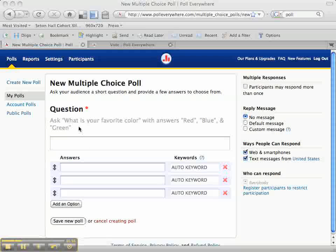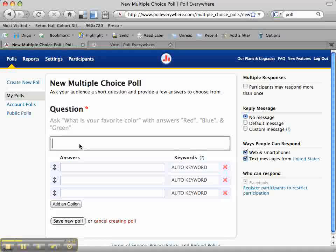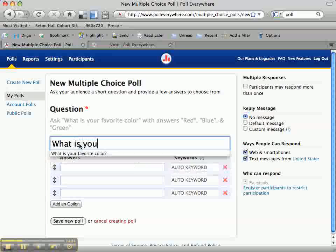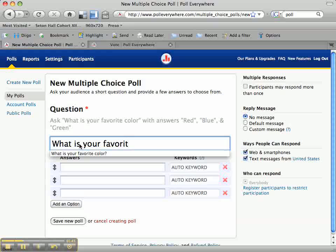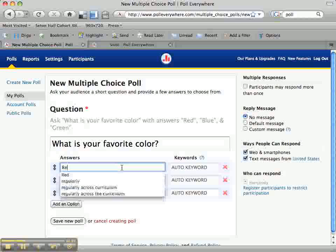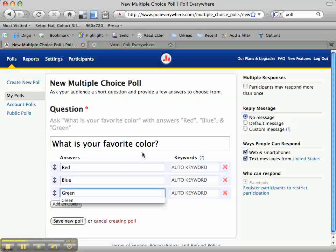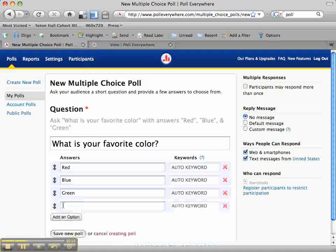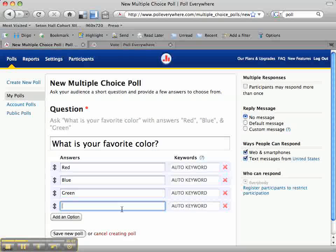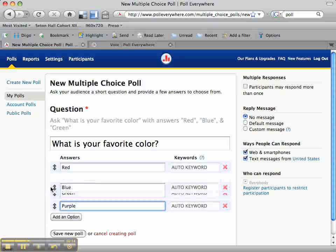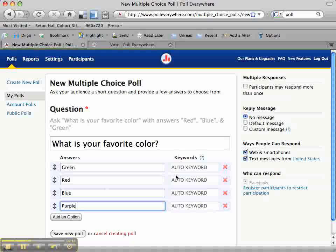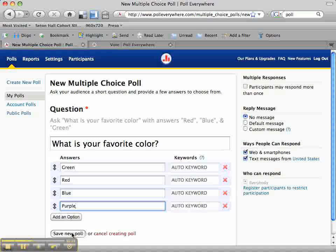For this poll I'm going to use the sample question — I'll type in "What is your favorite color" and enter a few responses. If I want to add more, I just click on Add an Option and add another response. When I'm finished, if I want to reorder my answers, I can do that simply by dragging these arrows. I also have a few options on the side, and I'm going to keep them as their default for now. I'm going to save this poll.